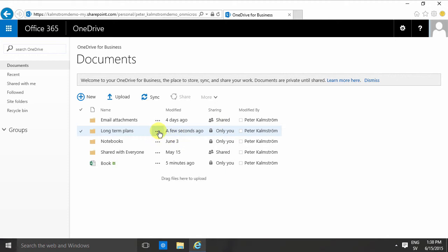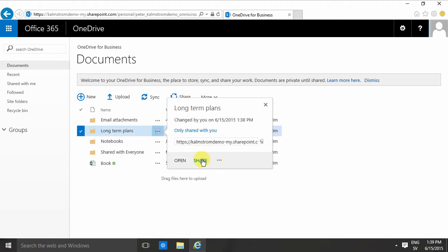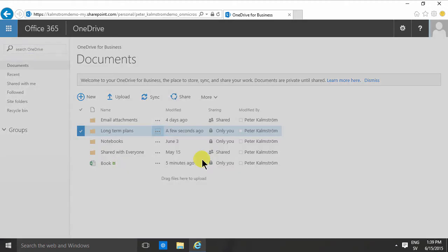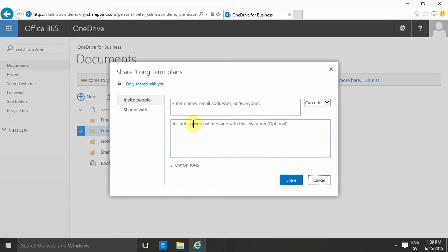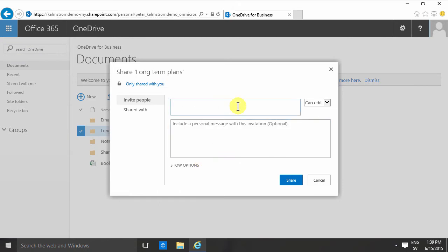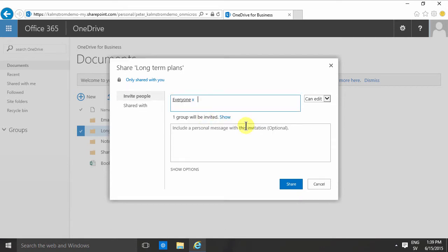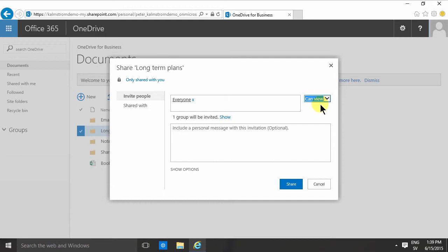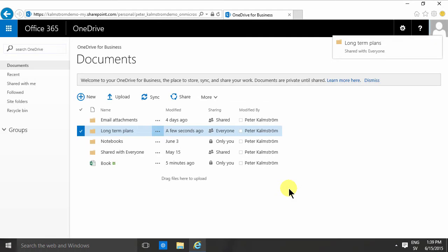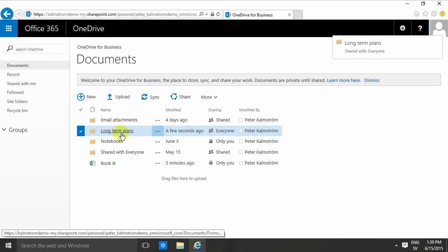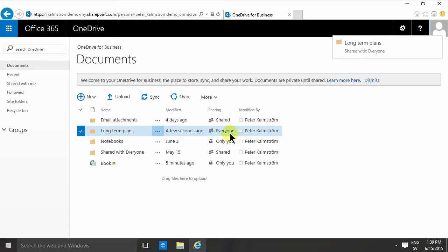By clicking here on share, I can either just select some people or I can just type in everyone and make it public to everyone. The default permission is that people can actually edit your files; you might not want that, but you can just give them view permissions. So the long term plan is shared with everyone, and if I click on that everyone I'll see that everyone can view.